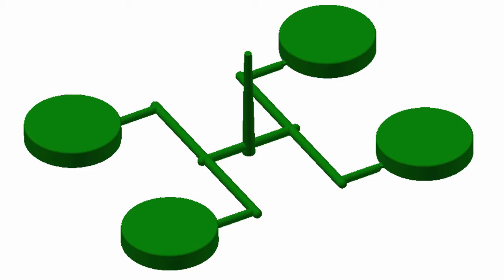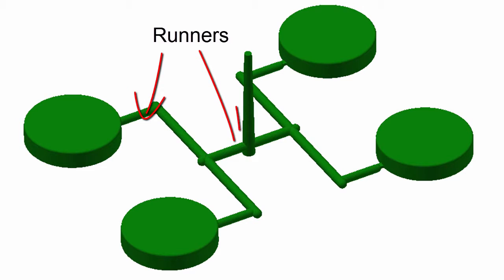Runner balancing is an integral part of a good multi-cavity mold. Runner balancing ensures that all the cavities fill at the same time and under similar pressures.